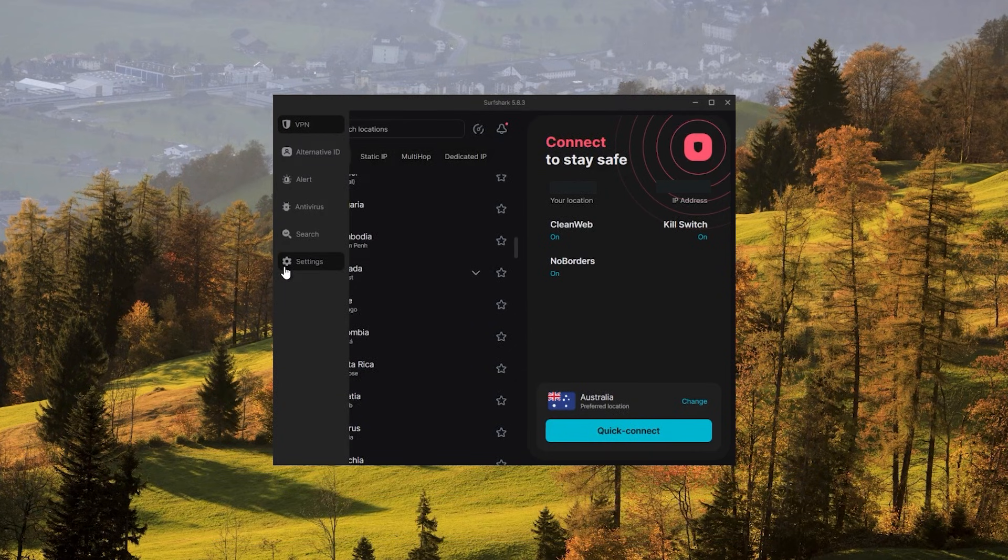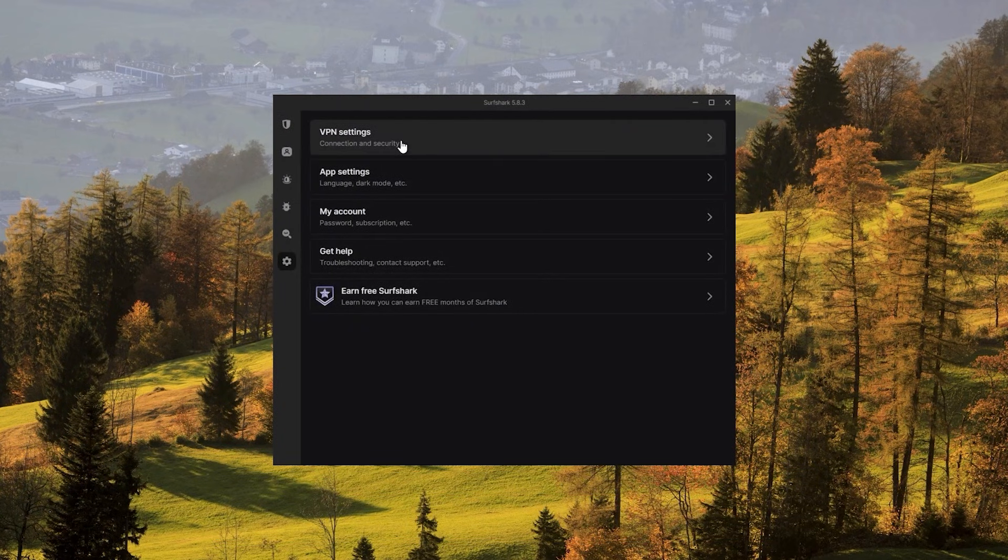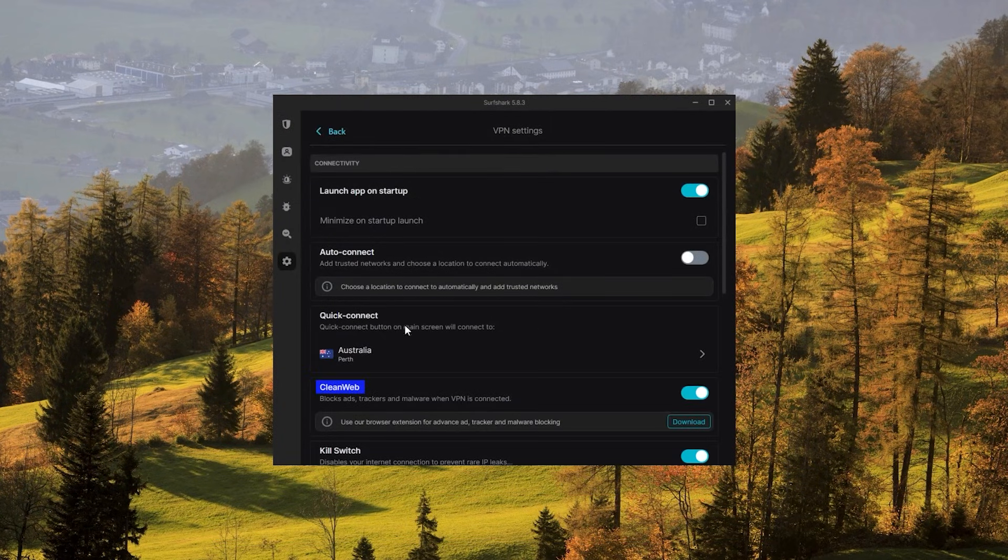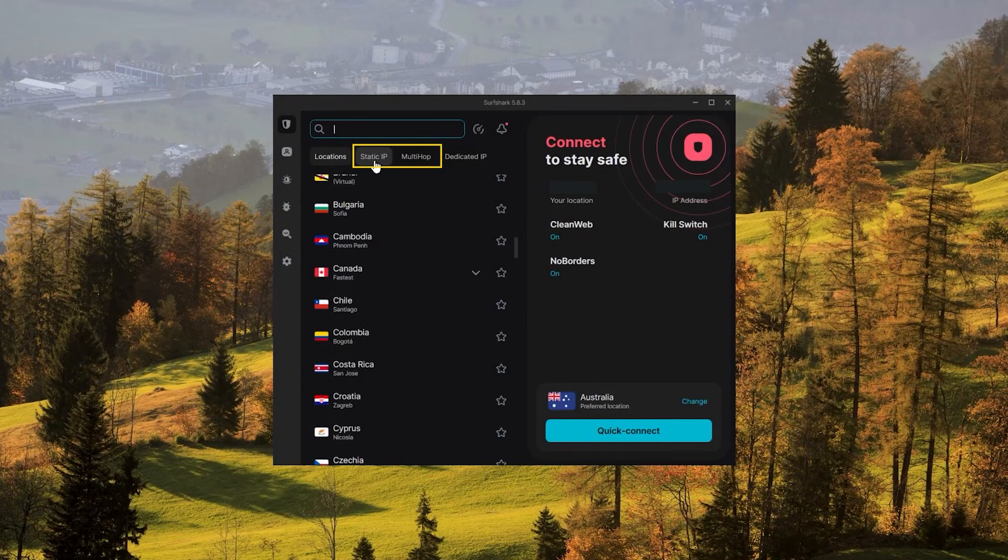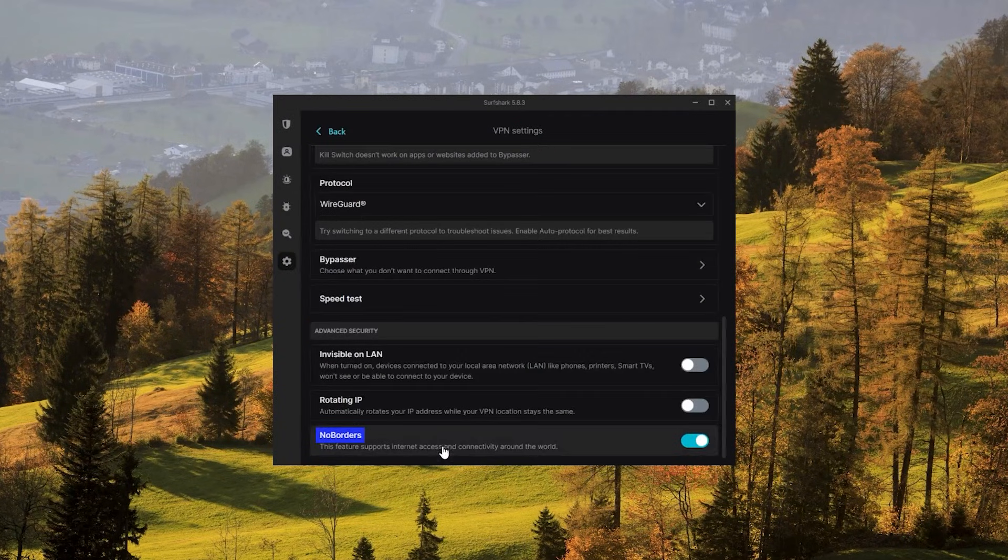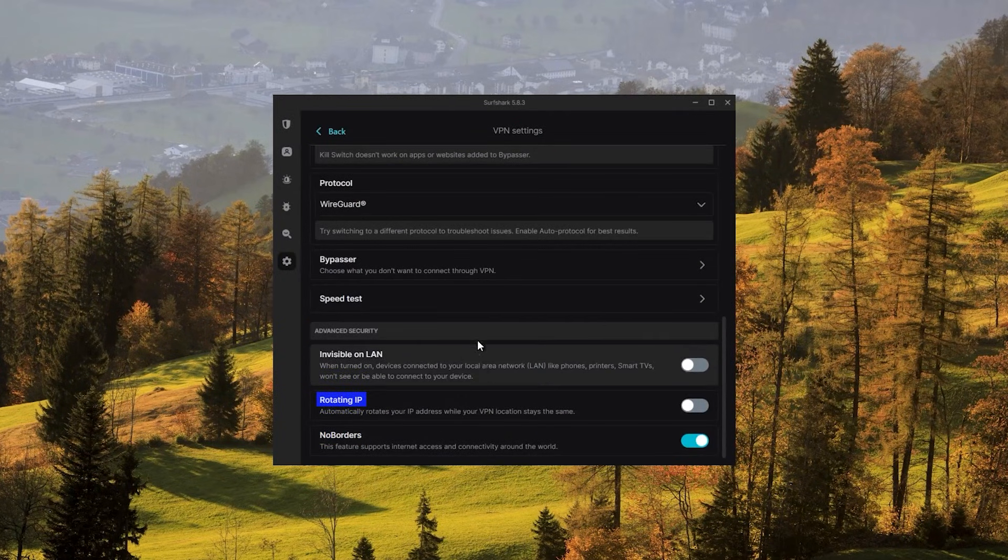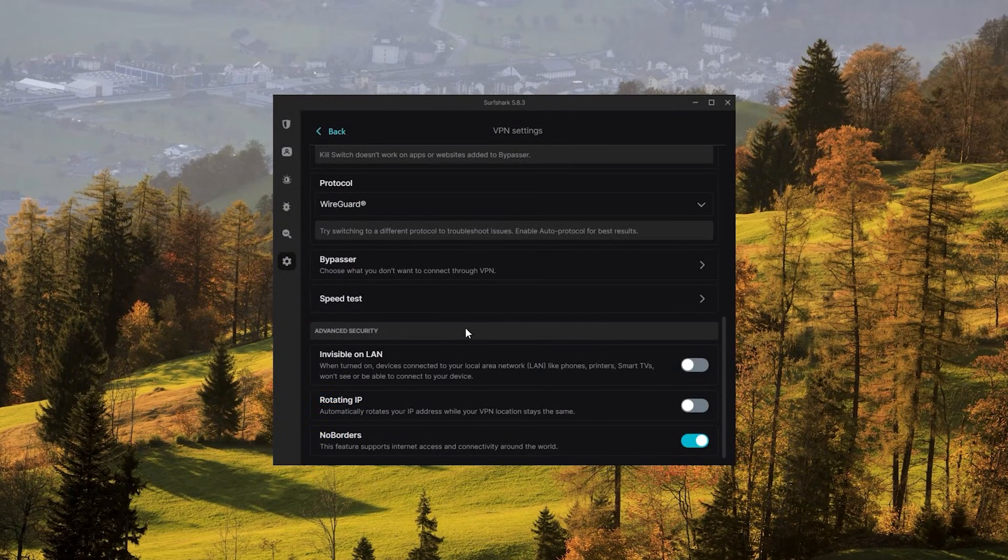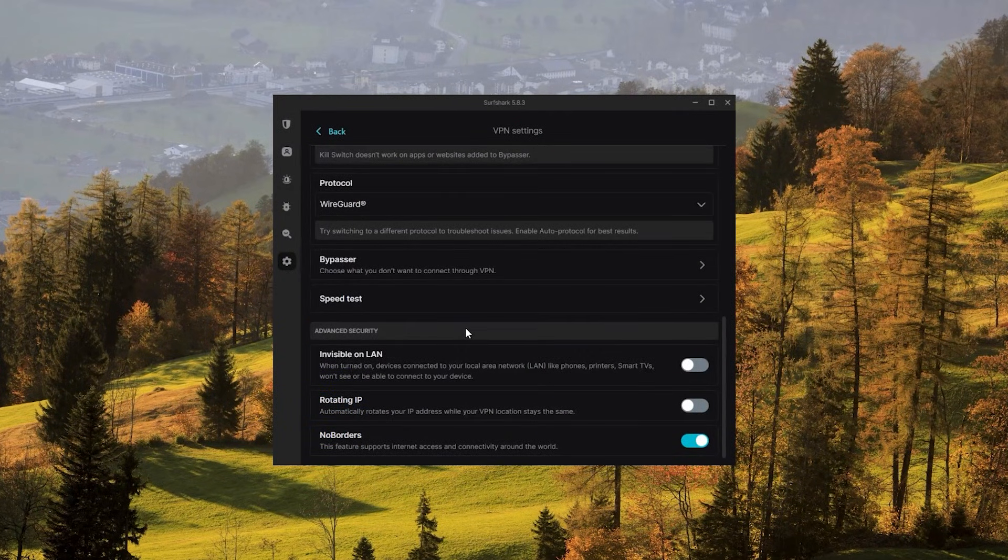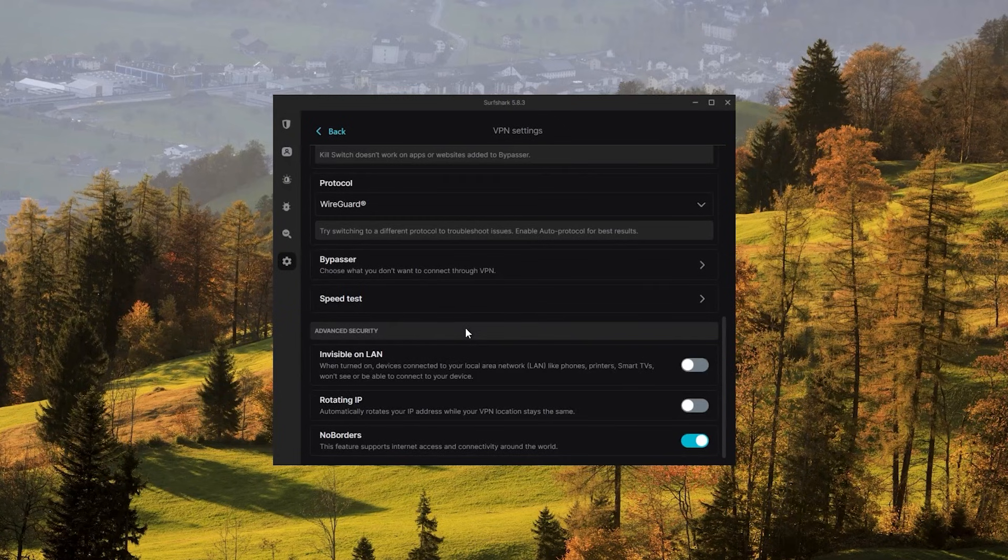Also, you still get some bonus features, such as an ad blocker for blocking popups, two types of specialty servers, no borders mode, and rotating IP, which can be very useful if you're trying to use your VPN in a restrictive country.